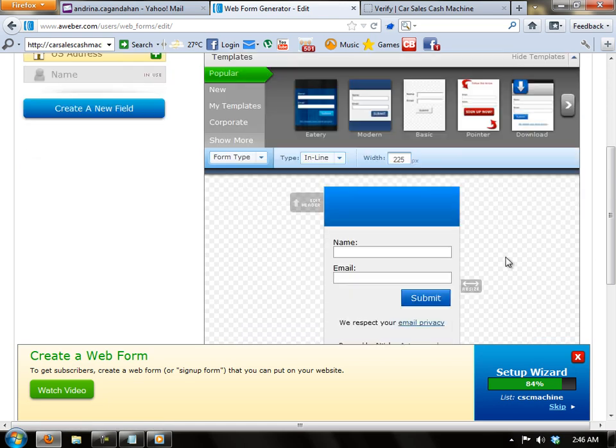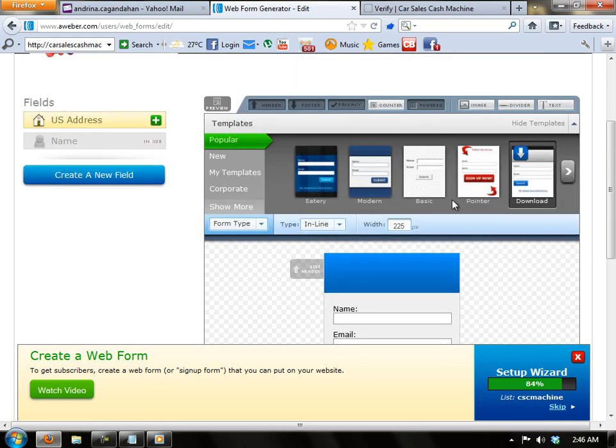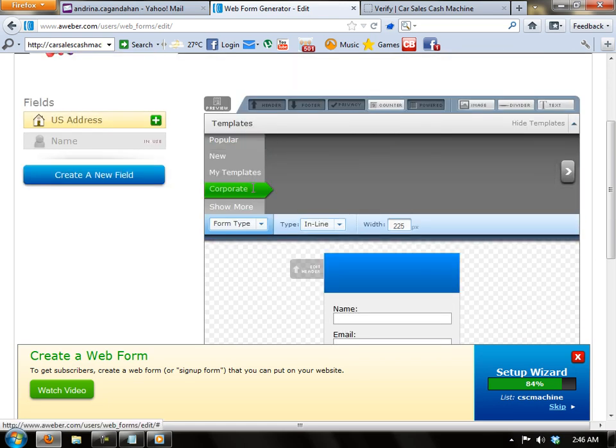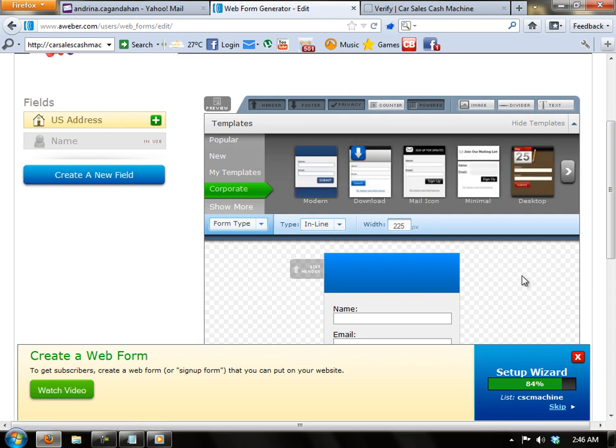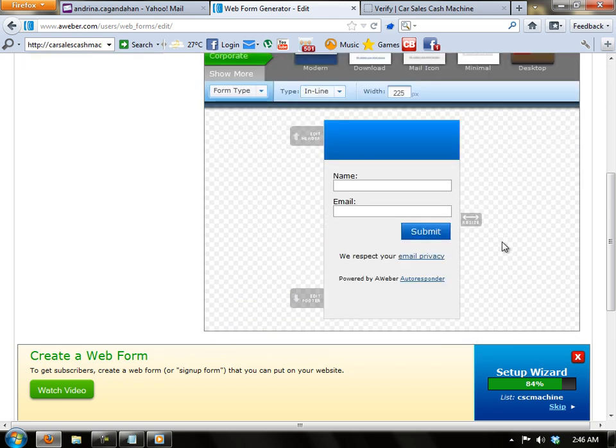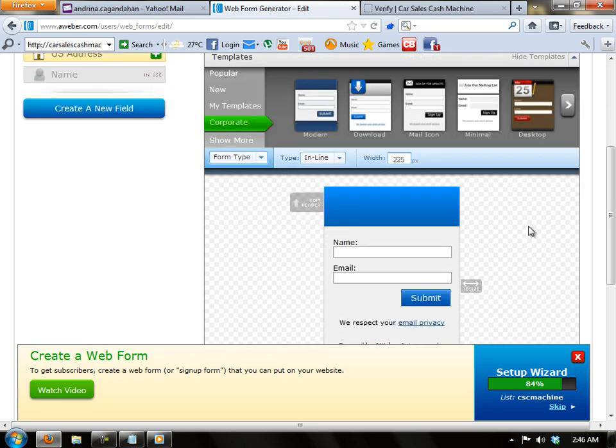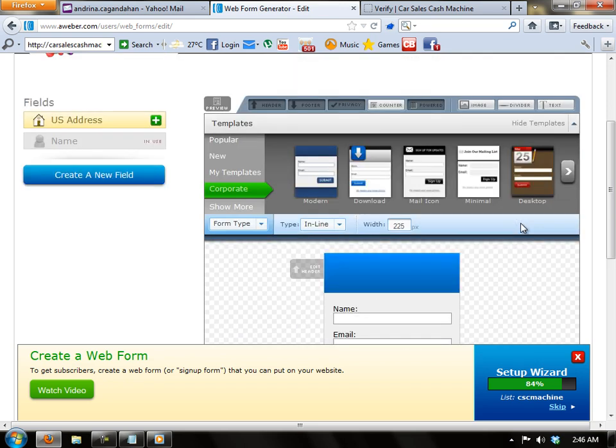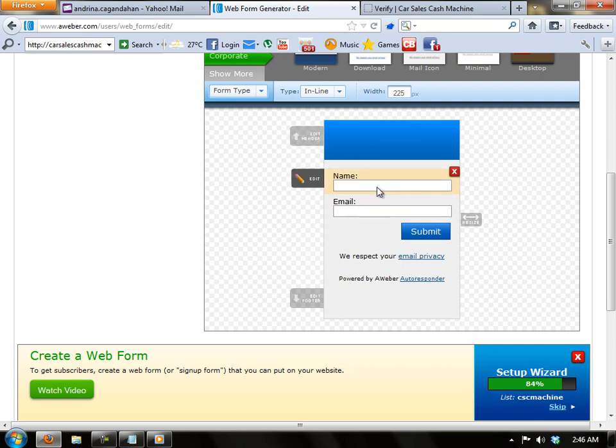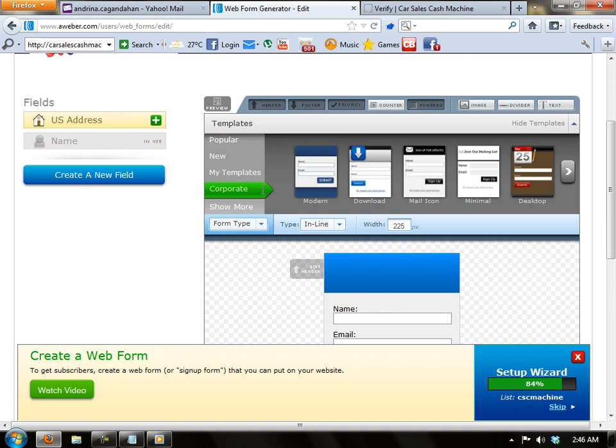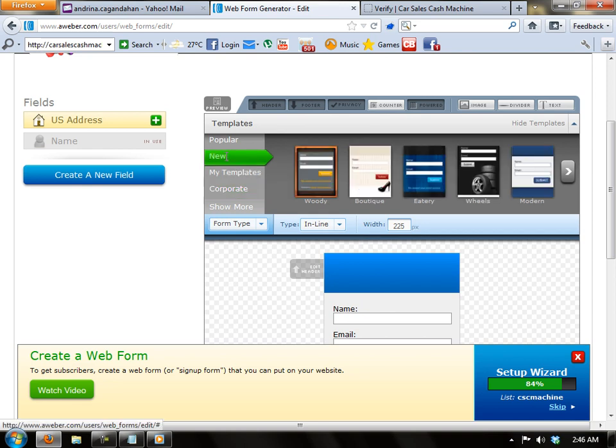As you can see, there are a lot of templates right here and you may be able to go ahead and look for them if you want. This default one here is nice looking but I would like to choose this one.